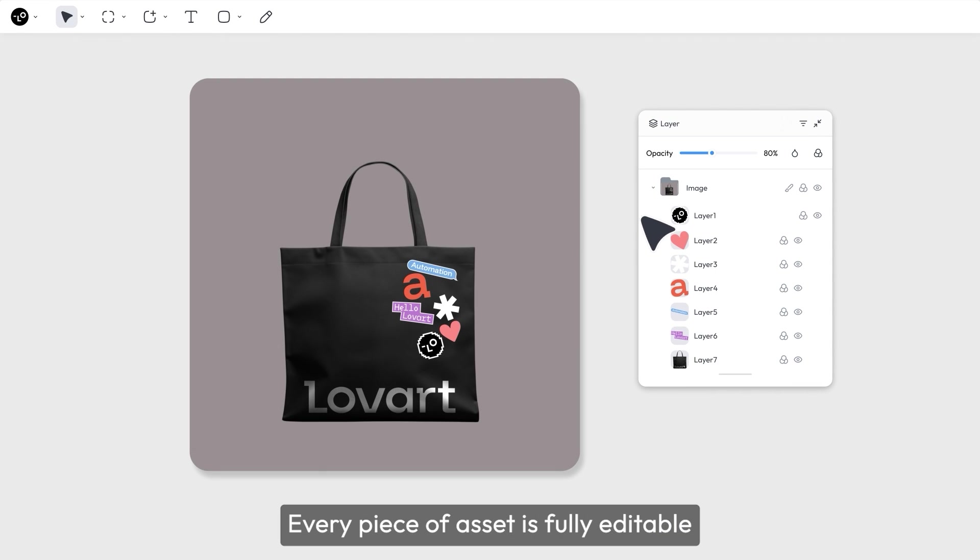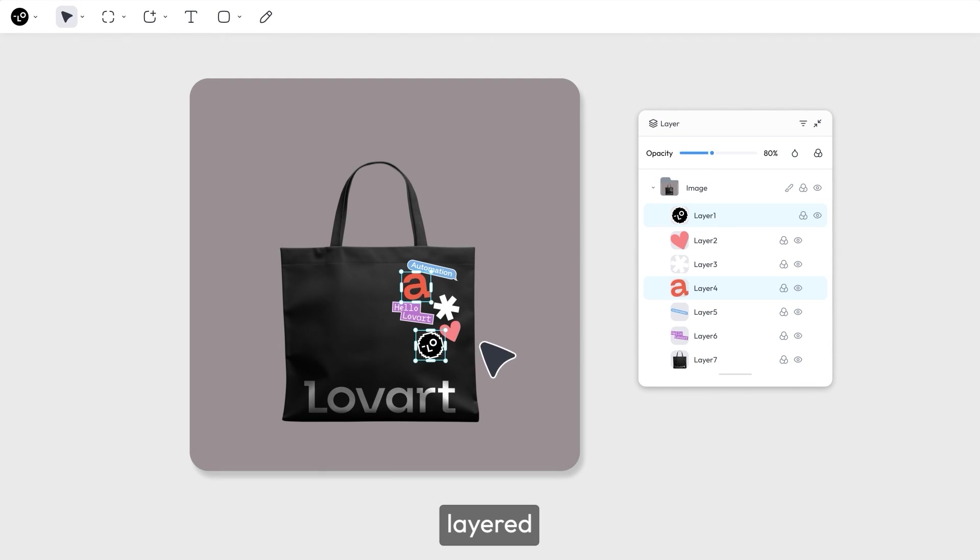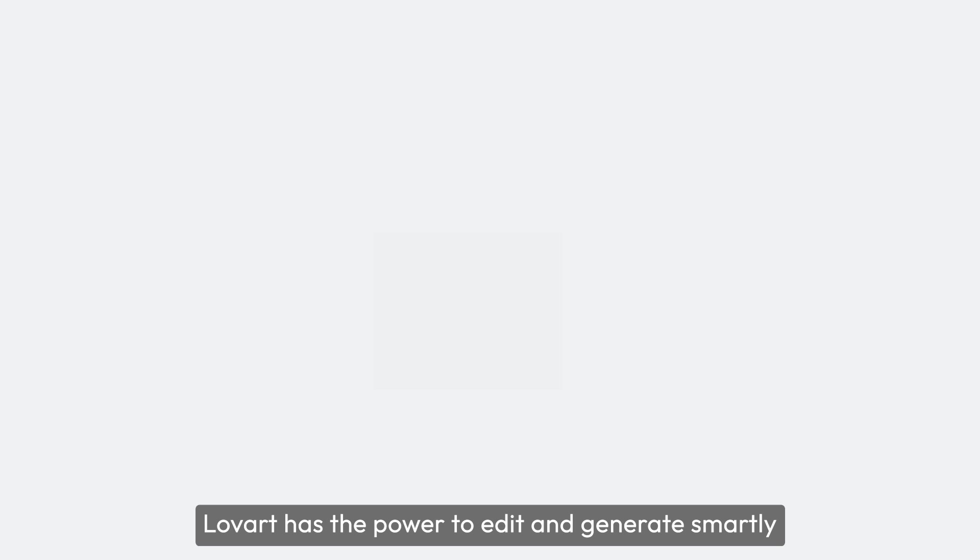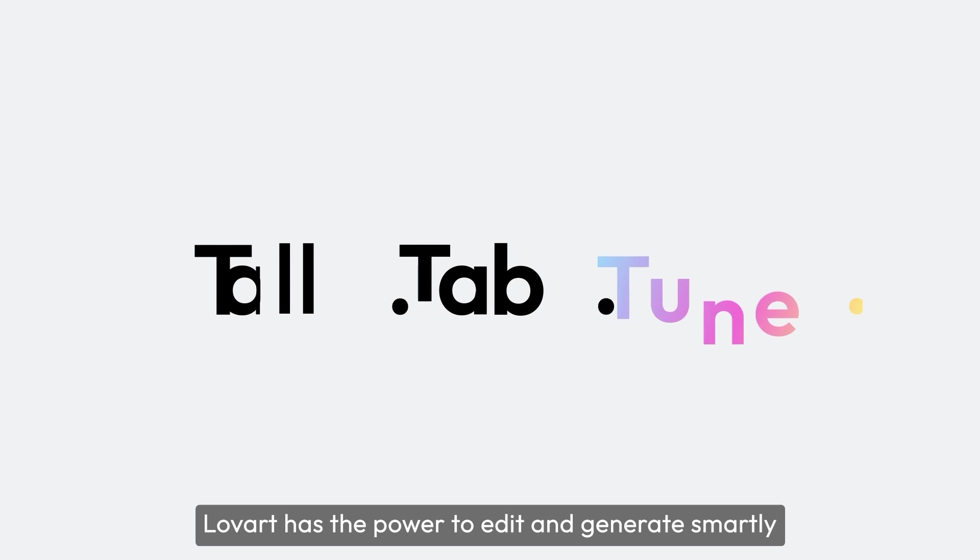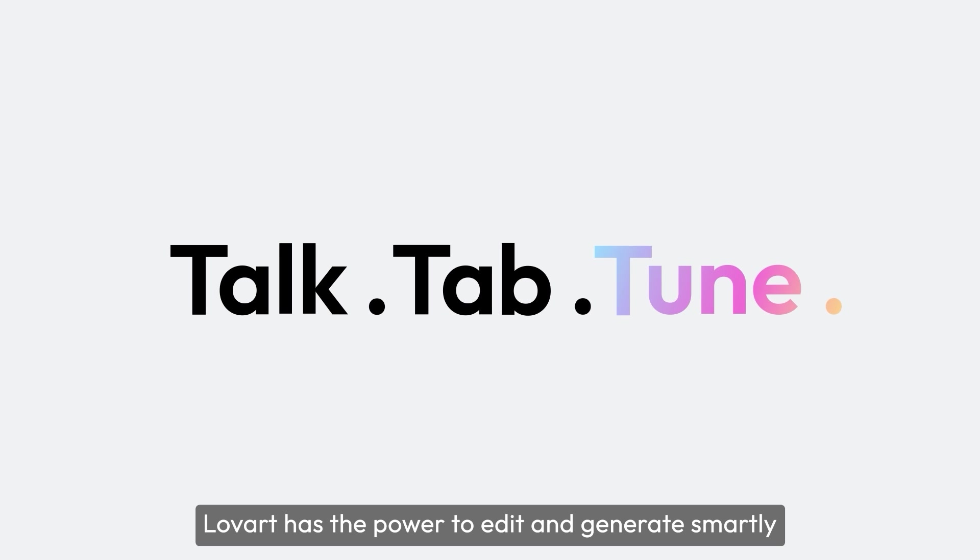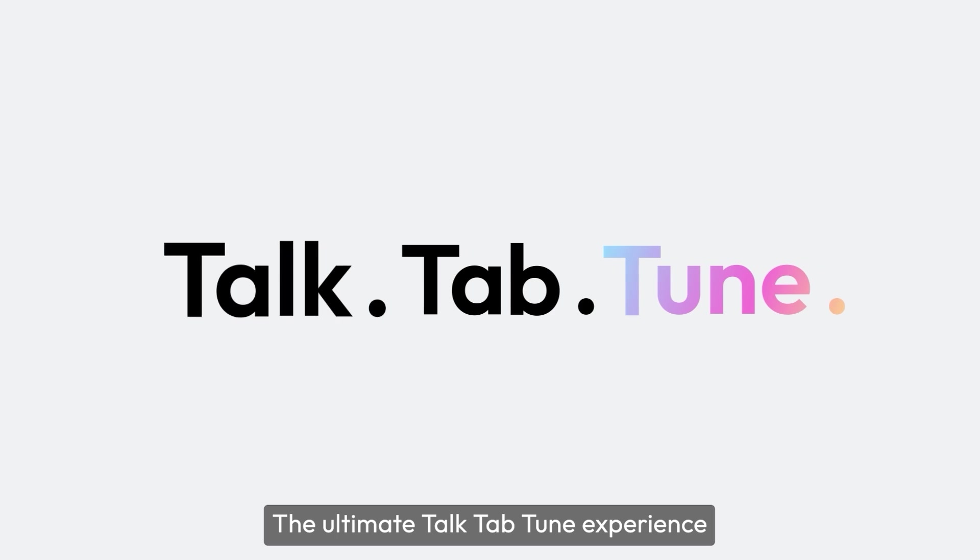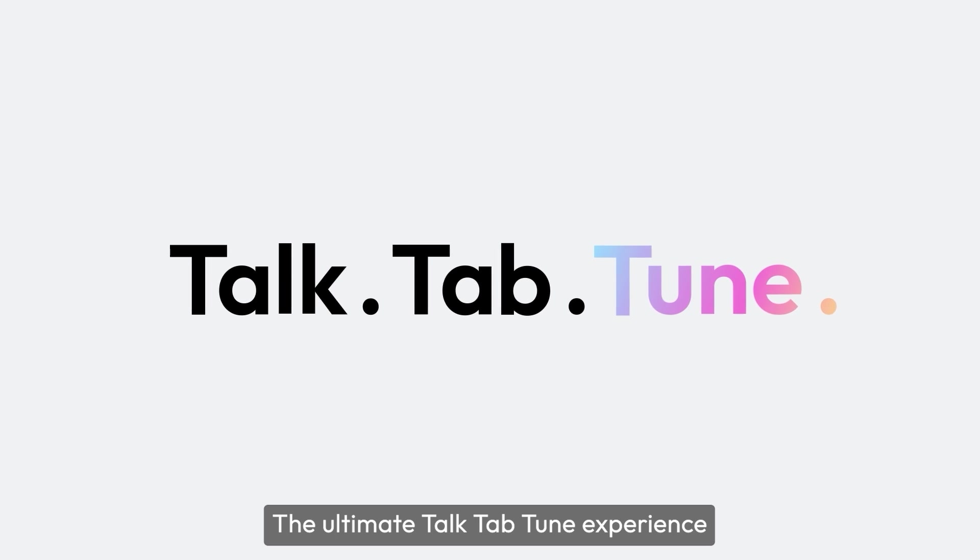Every piece of asset is fully editable, layered, and ready for hands-on tweaking. Lovart has the power to edit and generate smartly. The ultimate tap, tune experience.